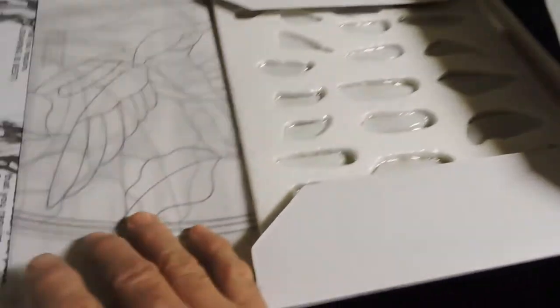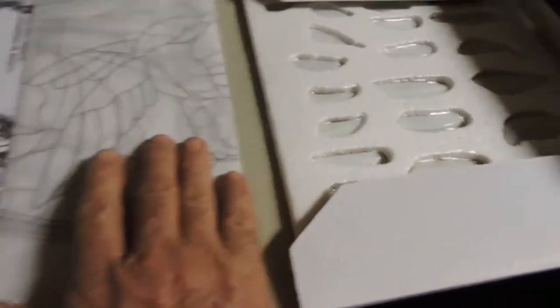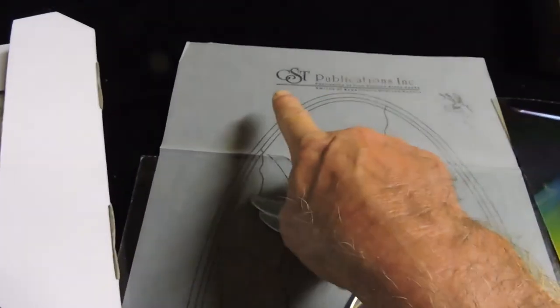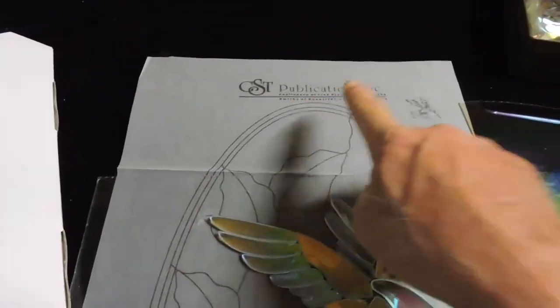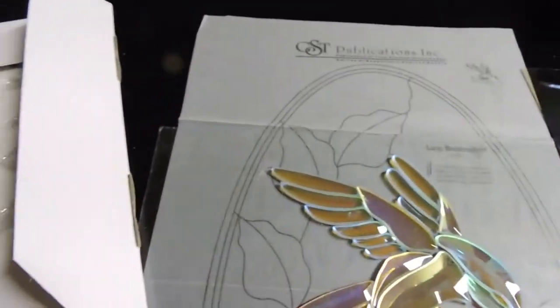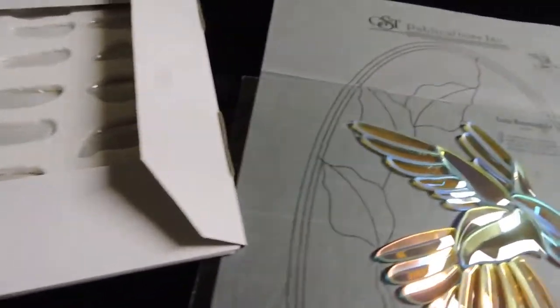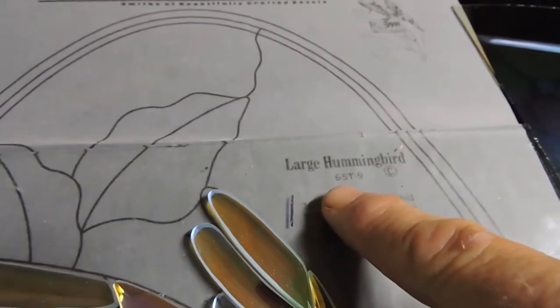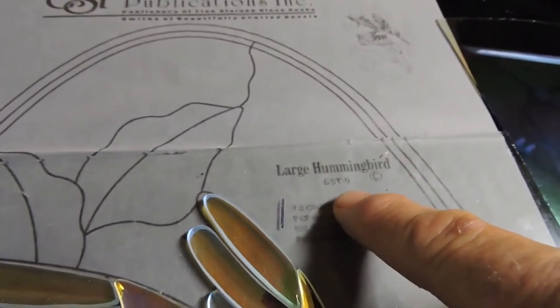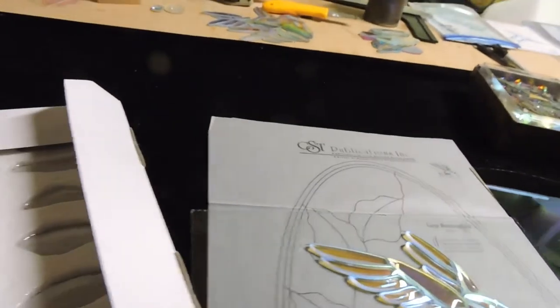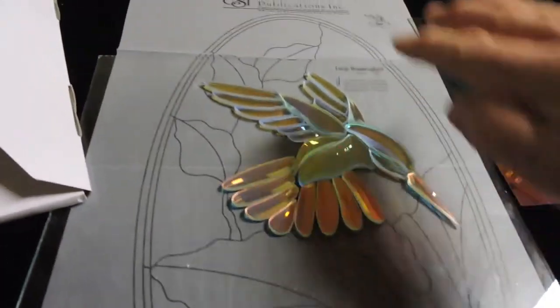You've seen these things before, it's called a GST nine, the hummingbird, and it's comprised of 24 pieces. It's a large hummingbird. As it says here, GST nine, you can find them all over the internet.